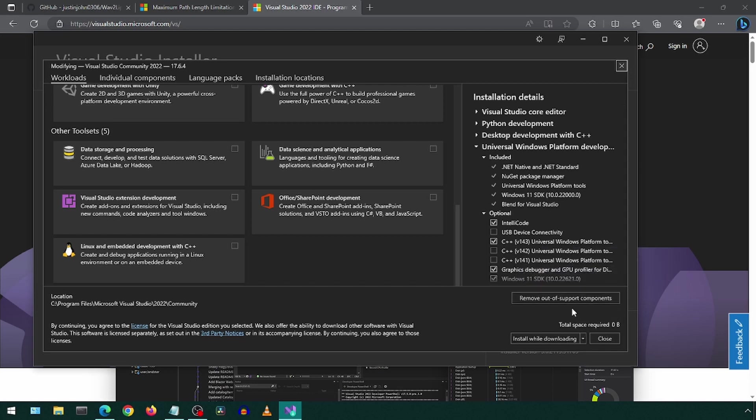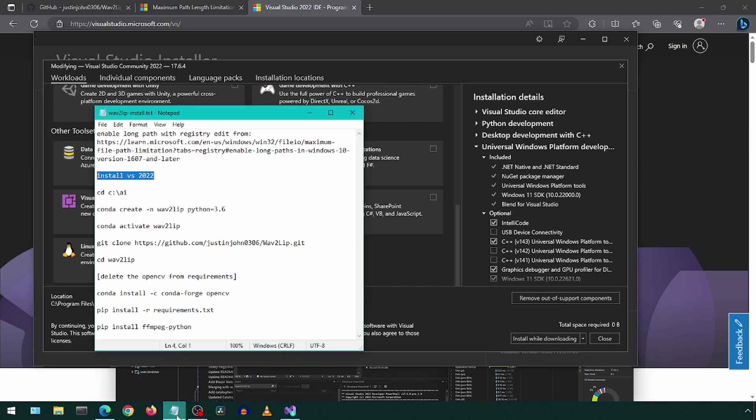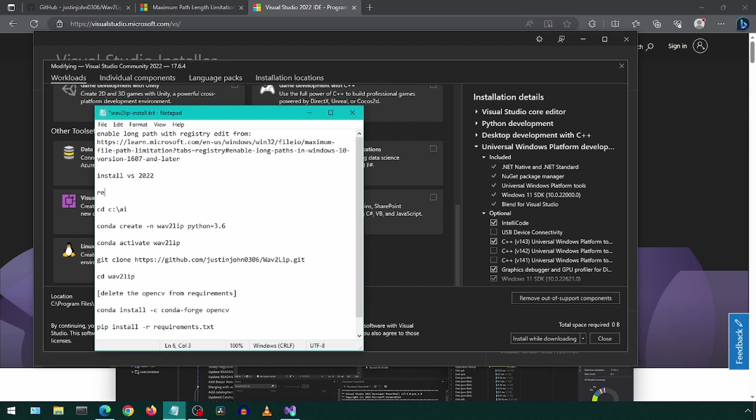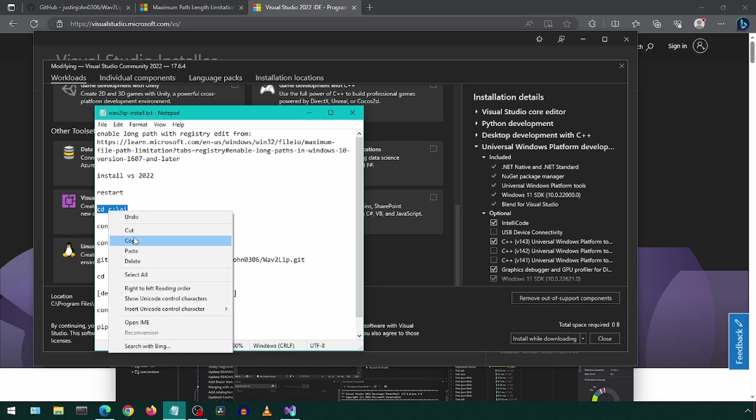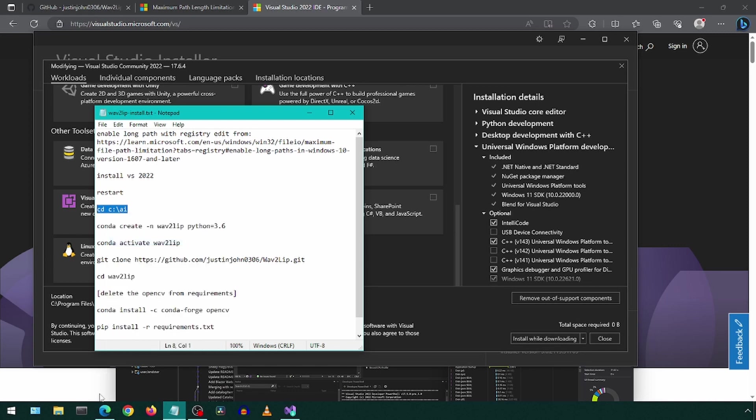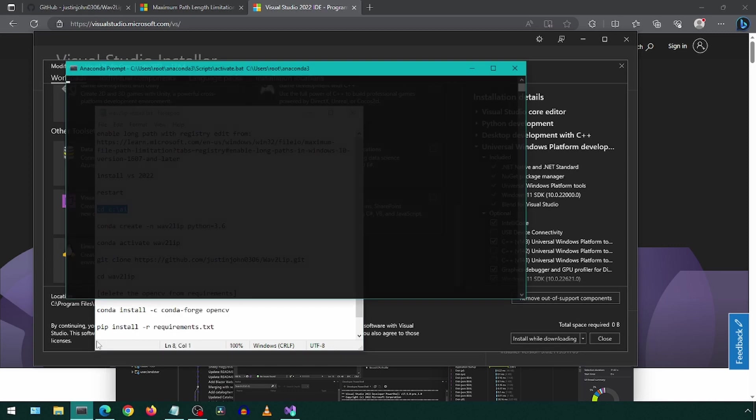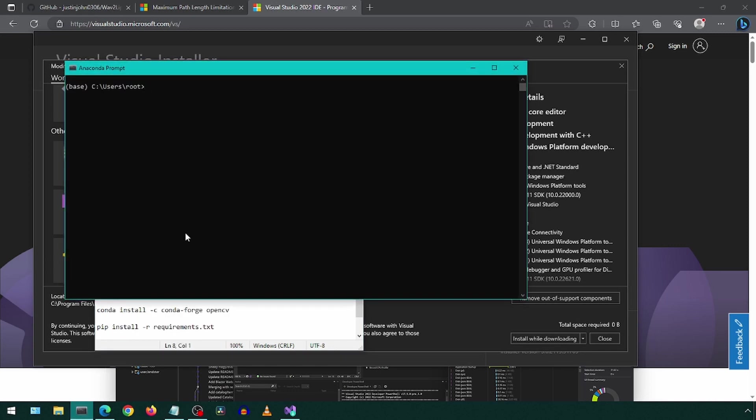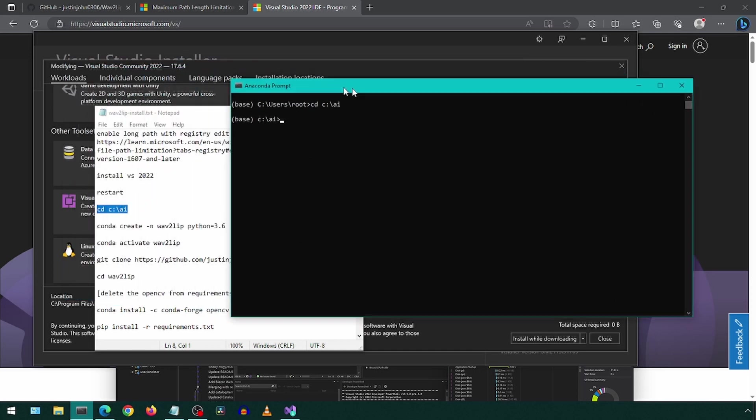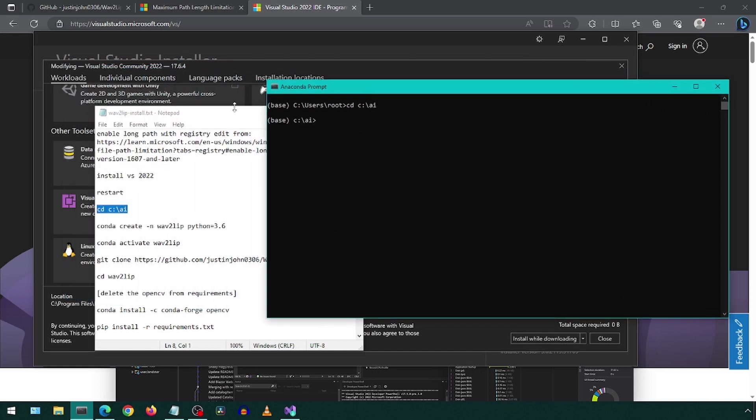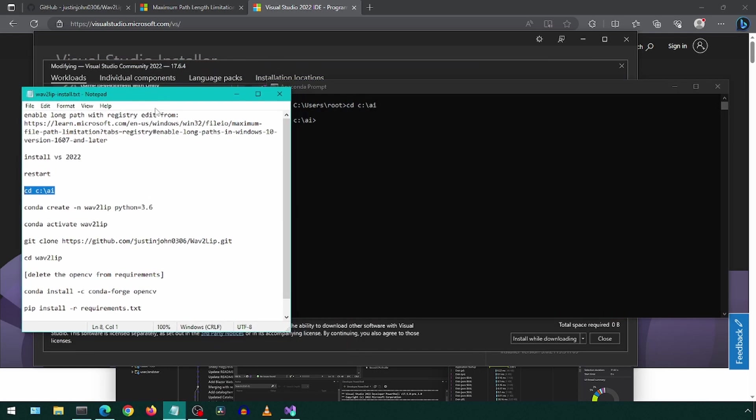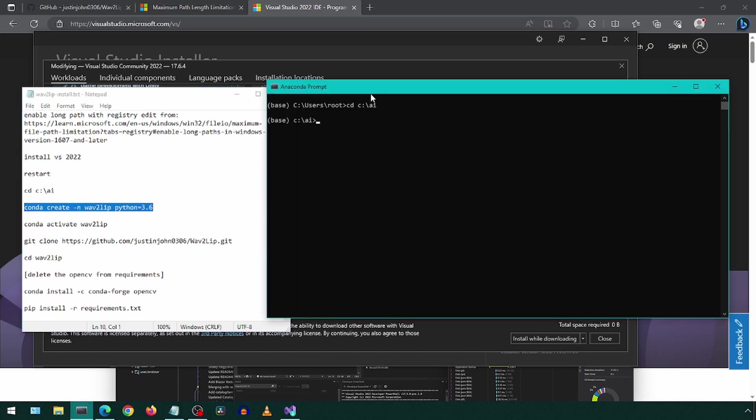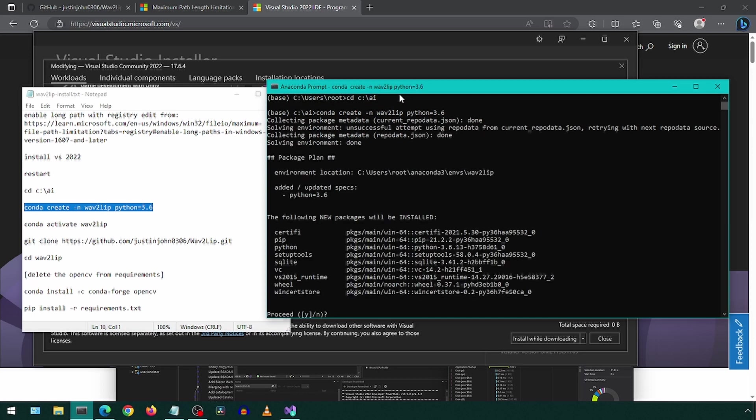Then click on Install, which should be where this close button is for me. After that, I would also recommend restarting your computer. Once that is done, we can start by changing directory to where we want to install Wave2Lip. I will copy that path to an Anaconda prompt. Next, we will create a Conda environment initialized with Python 3.6. Enter Y at the prompt to confirm.